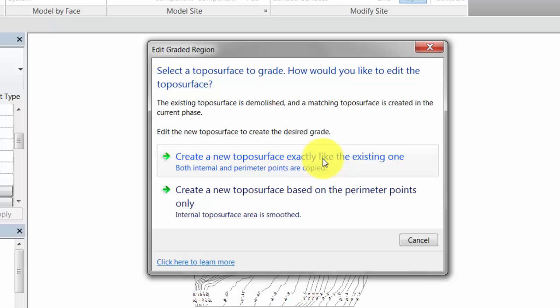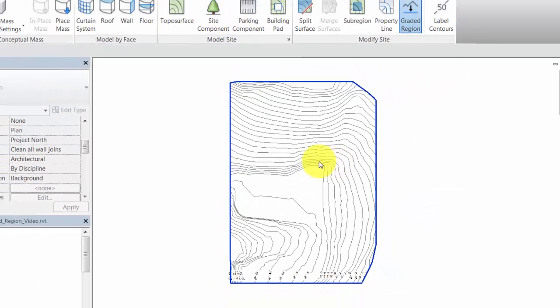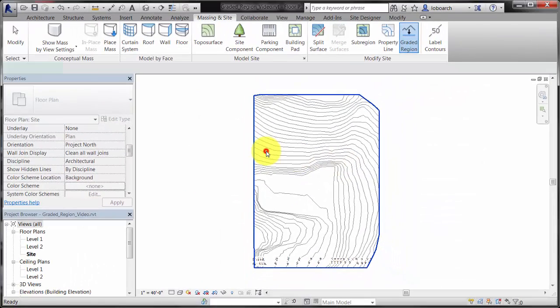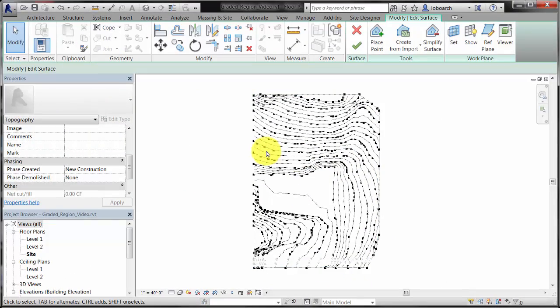To create a new toposurface based on the Perimeter Points Only option can be used when the surface is not as complex. Select the surface to copy. The new surface is created and opened for editing.